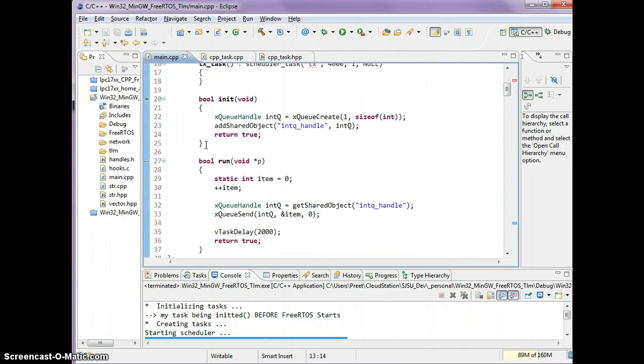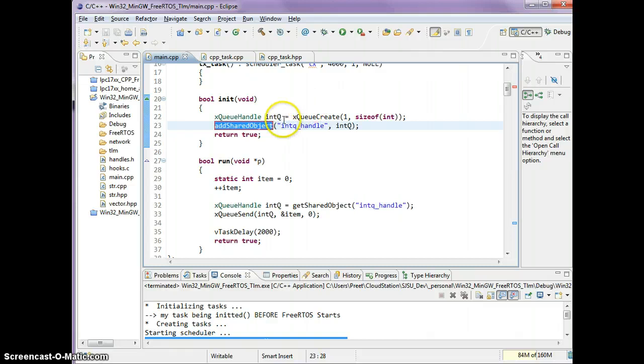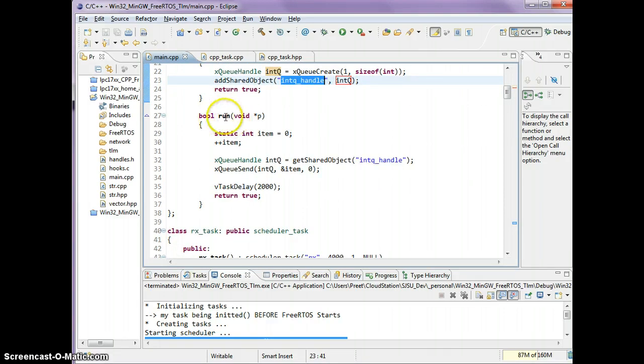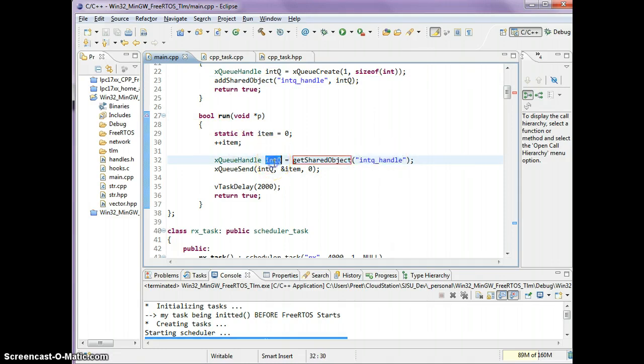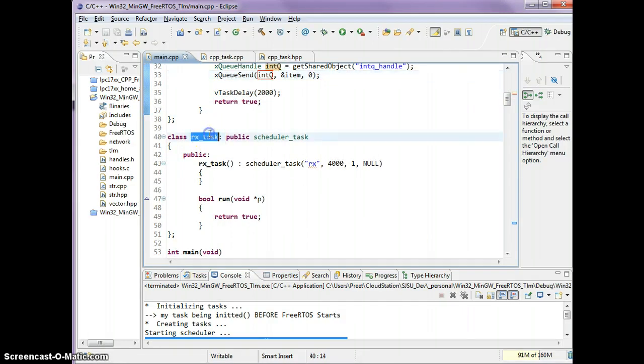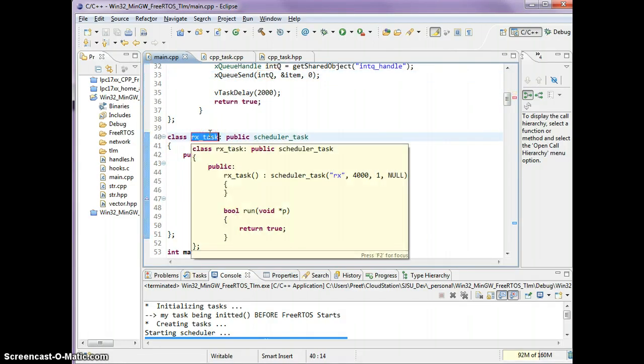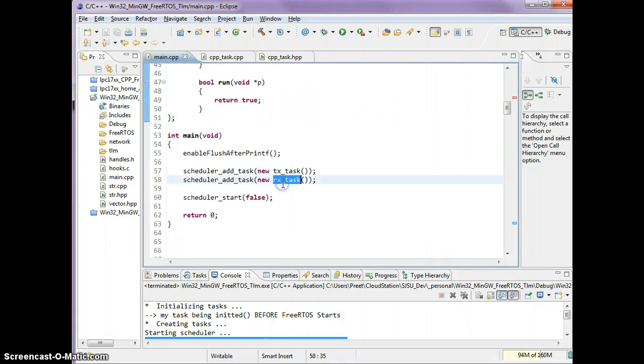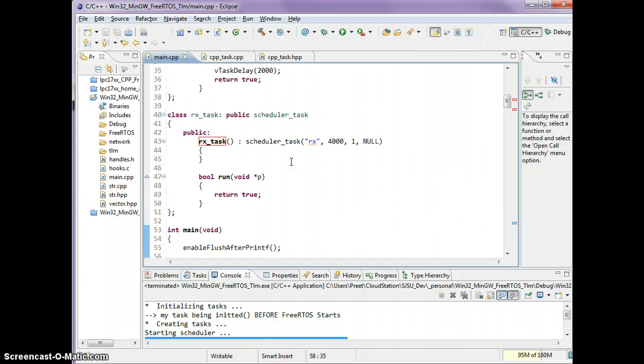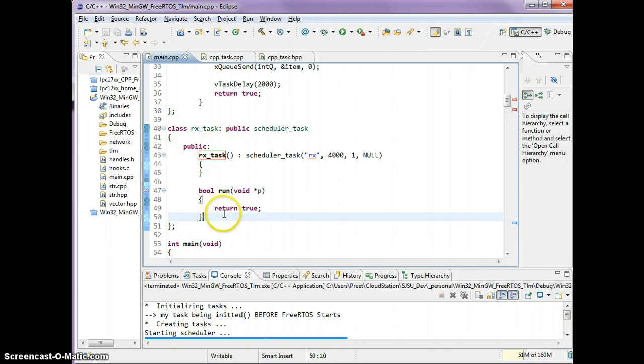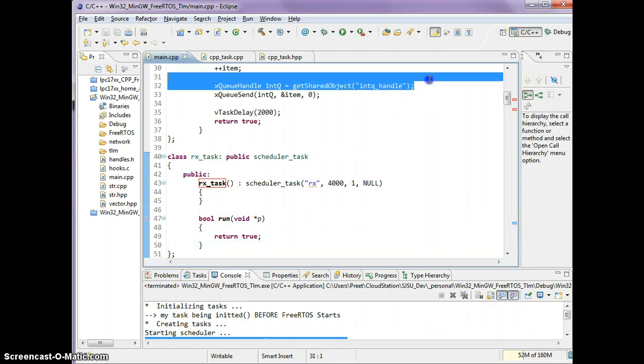In summary, what we did here is we created a queue and we added it to a pool of shared objects by name. I'm saying remember this integer queue by this name and our run task can get the item by name back and then send the item over to the queue. I also have an rx task. This task was added just like the tx task. I don't need anything to be initialized so I don't have an init method here, but I do need my shared object.